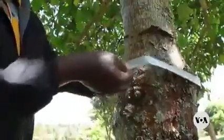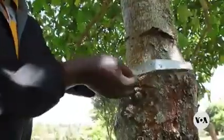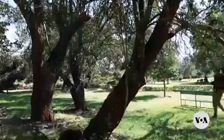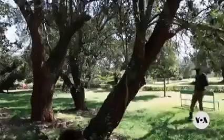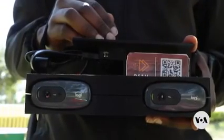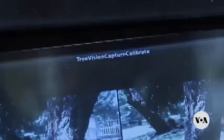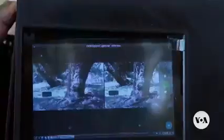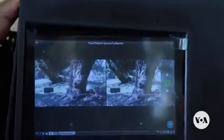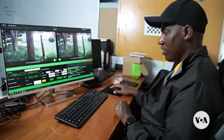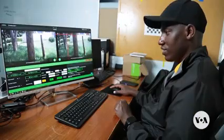Kiplimo is trying to change that with the help of an AI-powered application called TreeVision. TreeVision uses stereoscopic images of trees to provide a three-dimensional understanding of the area, generating data on trees' height, diameter, and other features.